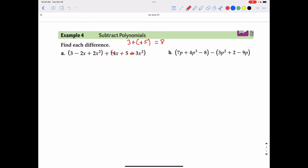Starting with the highest degree: positive 2x squared plus negative 3x squared gives negative x squared. Then negative 2x plus negative 4x gives negative 6x. Finally, positive 3 plus positive 5 gives positive 8. So the answer is negative x squared minus 6x plus 8. For part b, it's the same situation — change the subtraction to addition and change the sign of every term in the next set of parentheses: the 2 becomes negative 2, and the negative 9p becomes positive 9p.